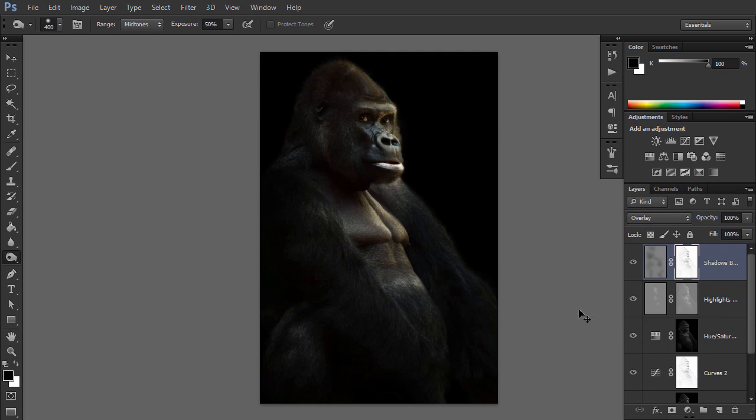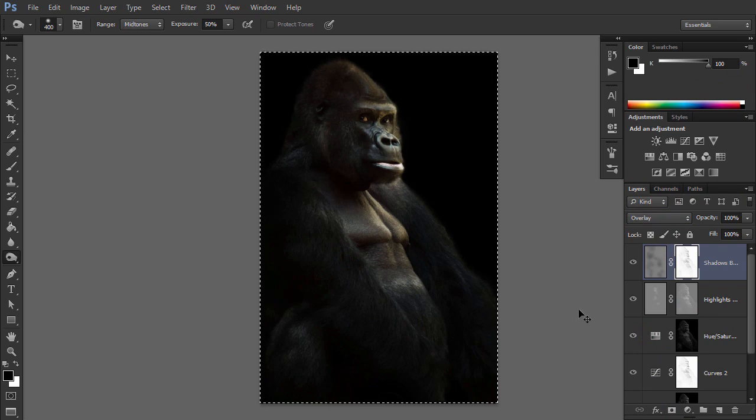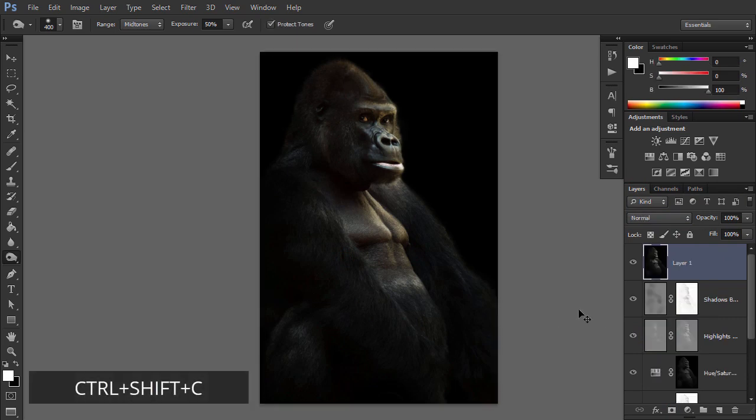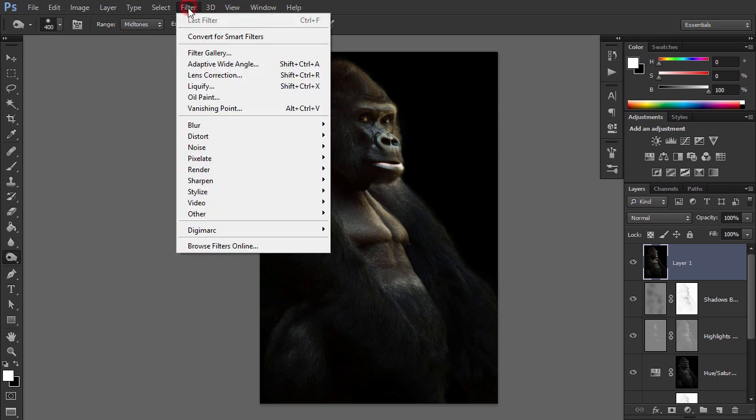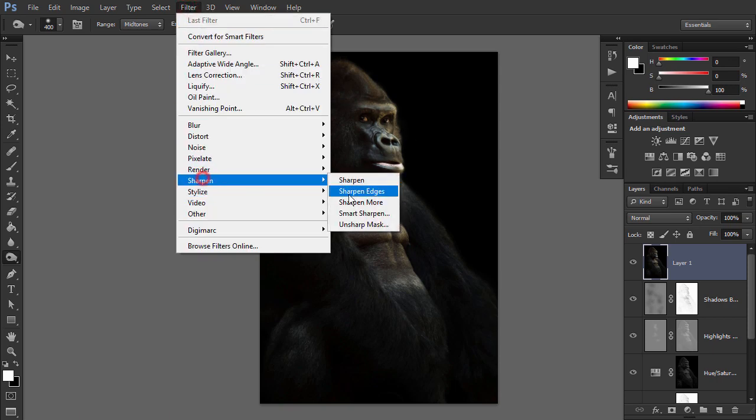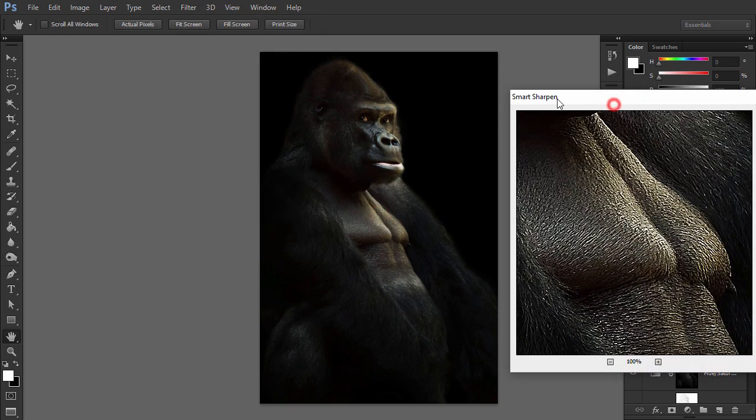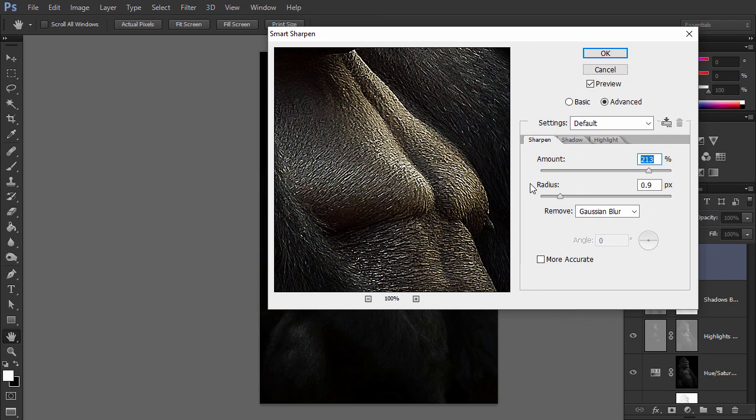Select All and copy Merge with Ctrl Shift C. Paste it on top. Then go to Filter, Sharpen, Smart Sharpen and adjust the settings to be slightly too sharp.